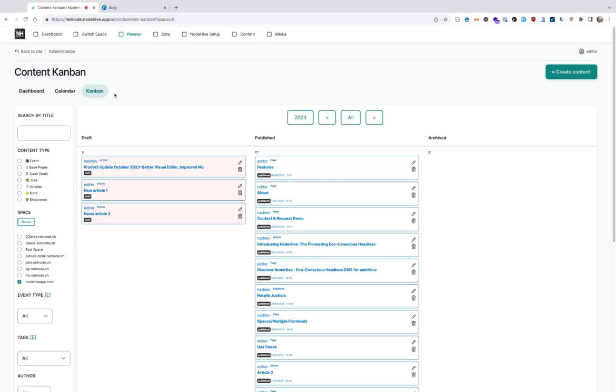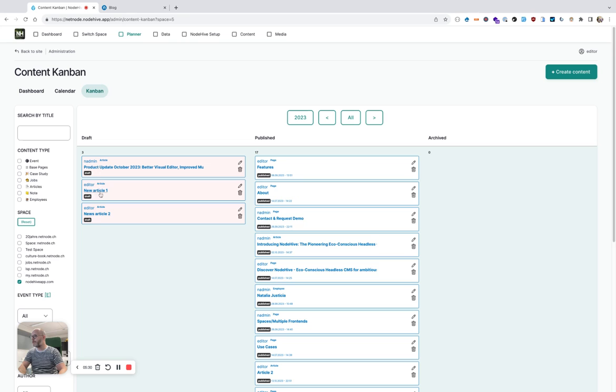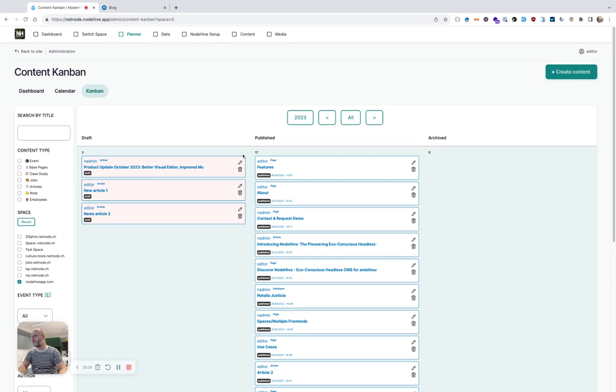You also have a Kanban view. For example, here are my articles I just created. And depending on your workflow, how it's set up, you could add a draft or editing or ready to publish state, and then you have the publish state and then you can add an improved state, whatever you want to do.